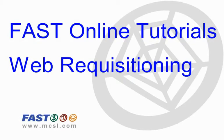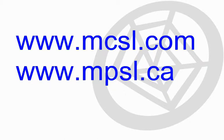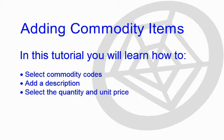Welcome to FAST Online Tutorials for Web Requisitioning. In this tutorial, you will learn how to add commodity items to a web requisition.